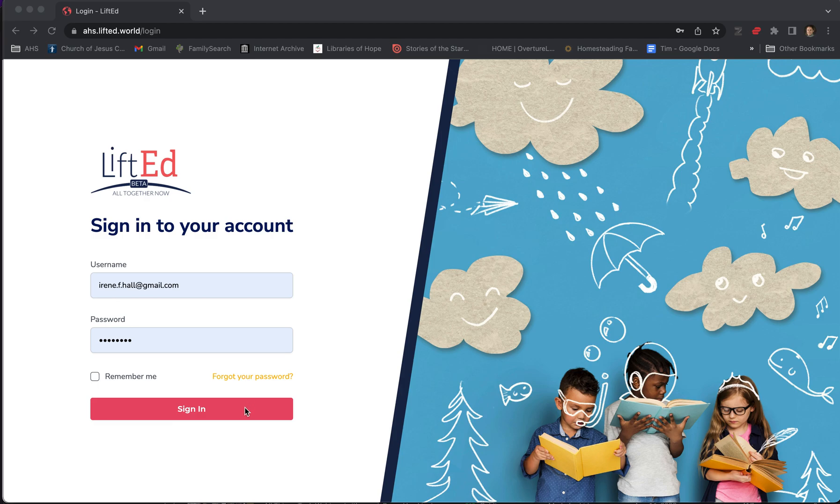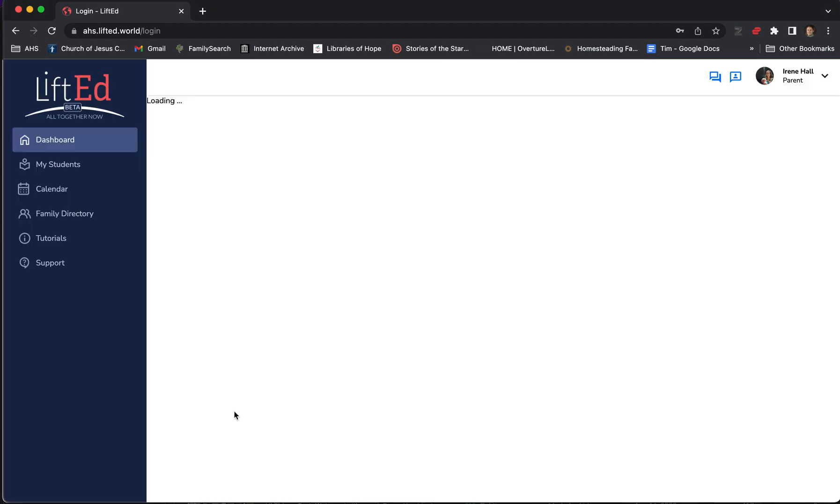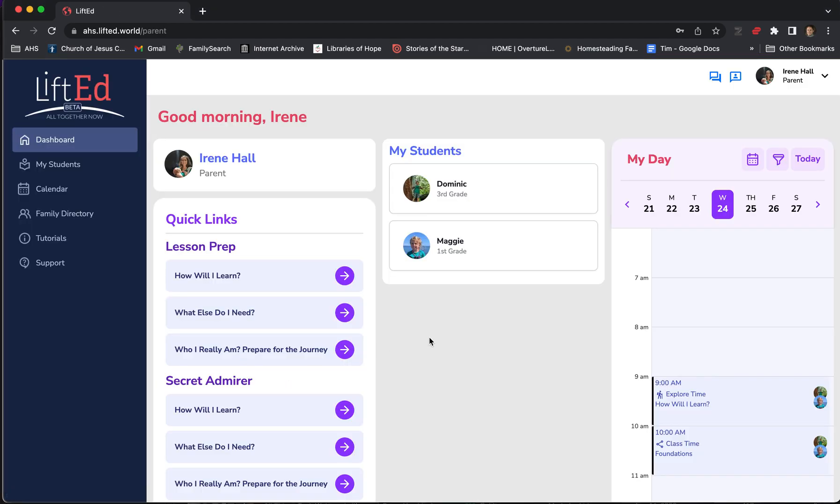Let's go ahead and sign in and look at the parent experience. Now there's a lot you can explore here, but I want to focus just on the key things. This is for the parents, not for the students. So don't try to give your students access to the content through your portal. They need to be signed in as them.